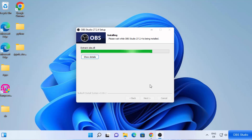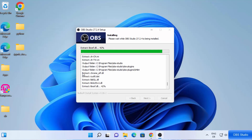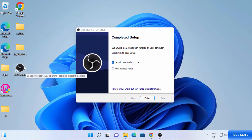This will start the installation of OBS Studio on your Windows 11 operating system. The installation is pretty straightforward and won't take a lot of time. If you want to see the details, just click on Show Details and you'll be able to see what's happening during the installation process. Once it shows the completed setup message, leave the checkbox checked, which will launch OBS Studio on your desktop. You can also see the OBS Studio icon created on the desktop — next time you can open it from that shortcut. Click Finish.